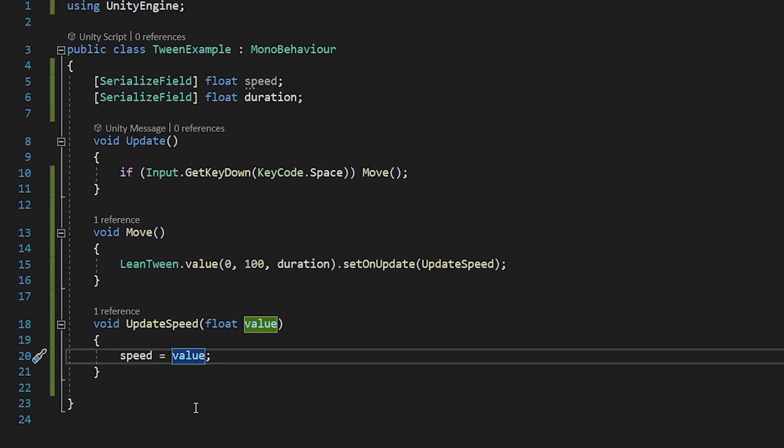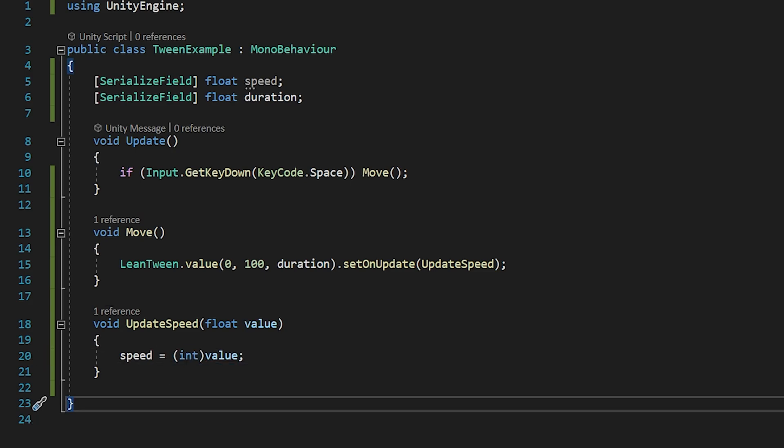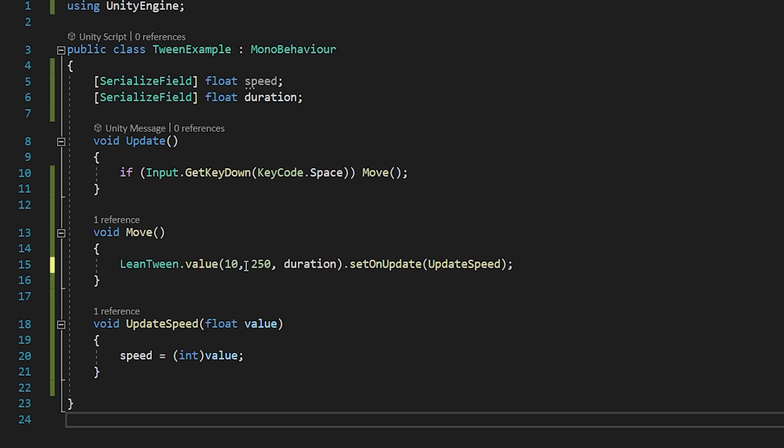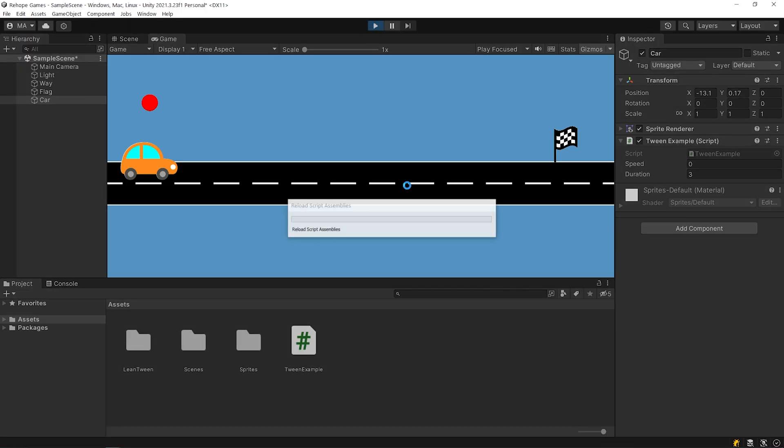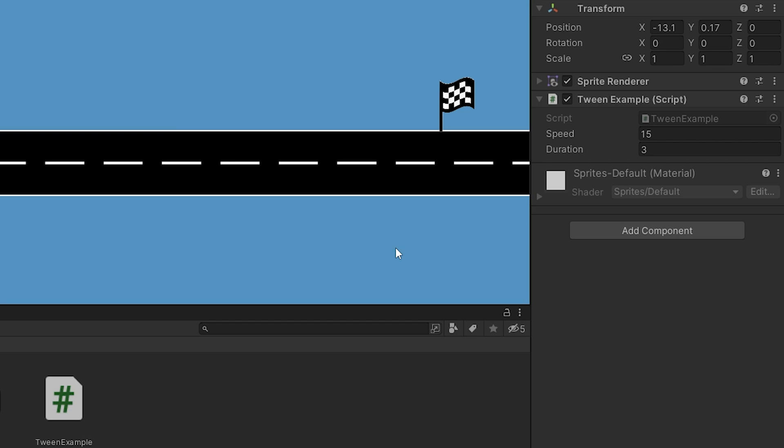If you want, you can convert the value to integer like this. If you want, you can assign these values to the variable and change them from the inspector panel. Press the spacebar.